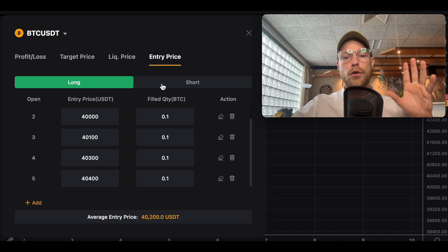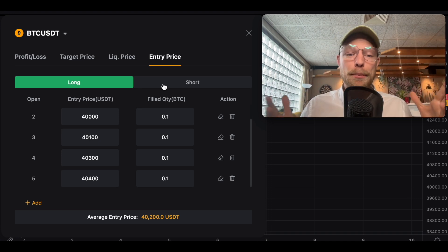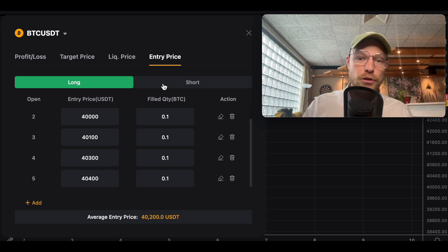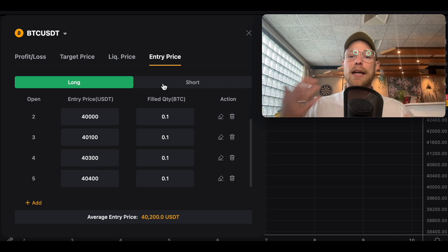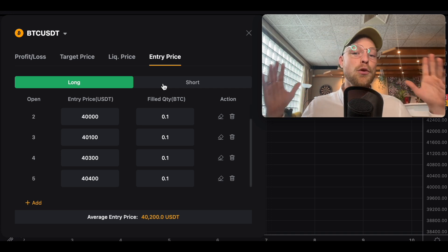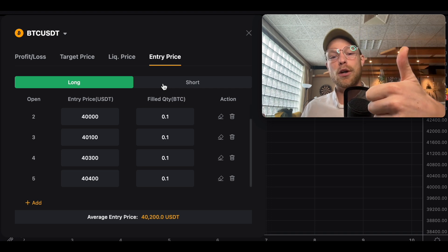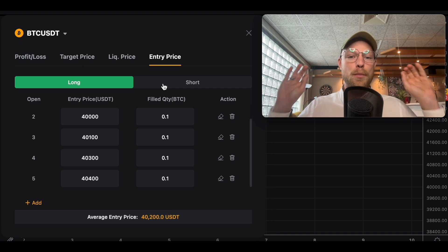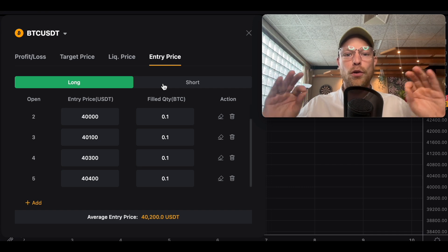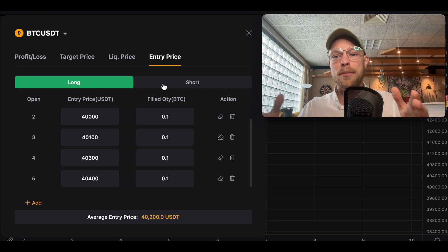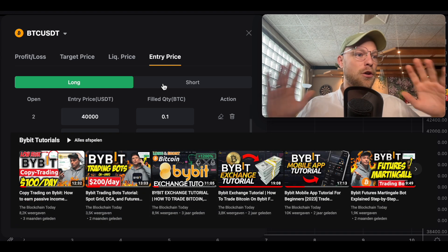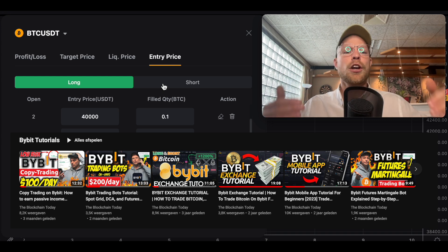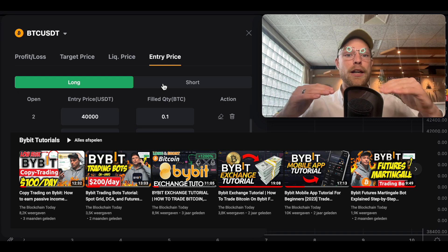That's how you use the Bybit calculator to your advantage — calculating profit and loss based on entry levels, return on investment, liquidation price, and average entry price. If you learned something from this video, please leave a thumbs up, and if you're new, subscribe below. I've made a ton of tutorials on how to use Bybit in the best way.